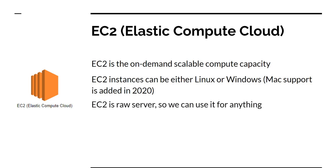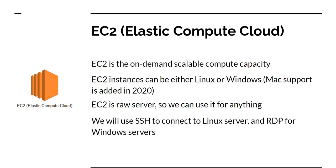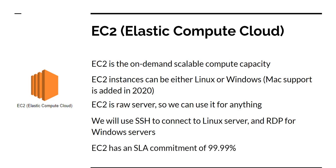As I just mentioned, EC2 is nothing but raw server, so we can use it for anything. We can deploy SQL server into it, we can deploy IIS, we can deploy just containers. It's solely up to us what we do with the server. For connecting to EC2 instances, we use SSH when it comes to Linux servers and RDP for Windows servers. In my future videos, I'm going to use Linux server and mainly SSH to connect. Finally, EC2 has an SLA commitment of four nines, that is 99.99% availability. In my experience using AWS for more than 3-4 years, I have never seen any downtime in EC2. I've seen downtime in other services, not in EC2 so far.